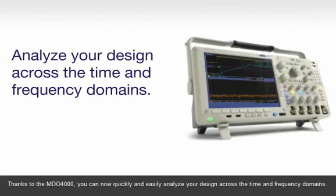Thanks to the MDO4000, you can now quickly and easily analyze your design across the time and frequency domains.